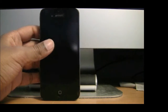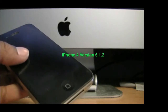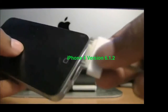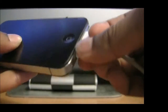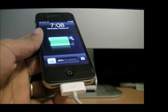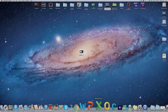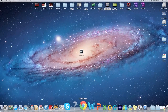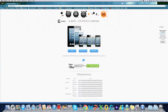For this jailbreak I am going to be using an iPhone 4 version 6.1.2. First, connect your device. After you connect your device, go to the link that I will provide you and it should look like this.